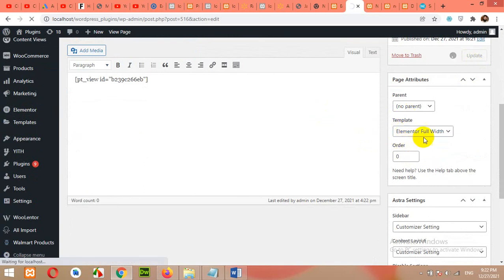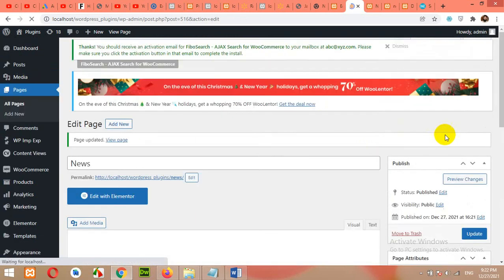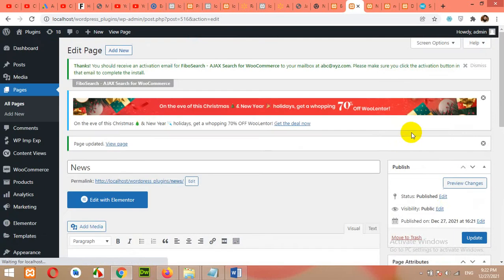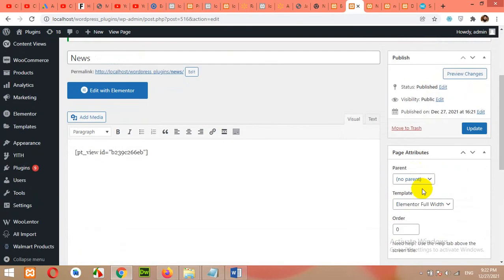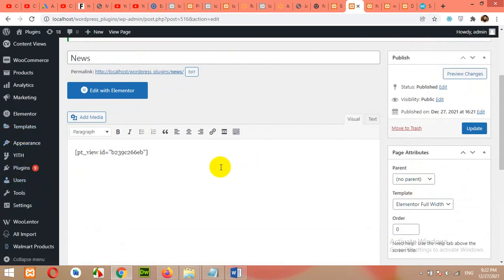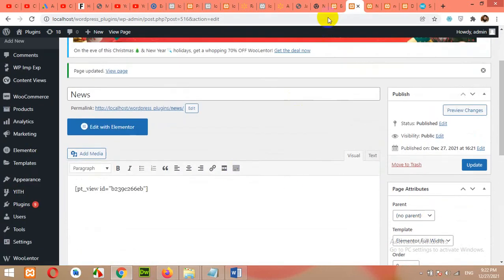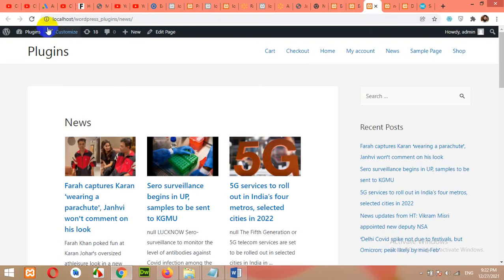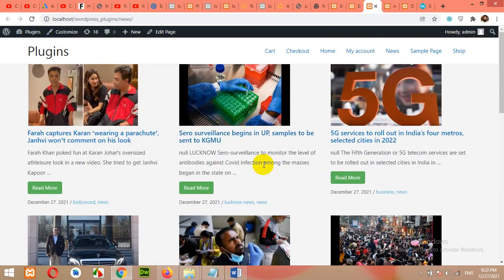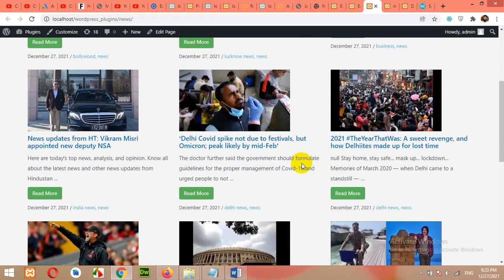I built this site with Elementor. So that is why I have the Elementor canvas and full width options. You can install Elementor if you do not have it already. So come to the front end and refresh the page and check if it works. Yeah, it looks good.